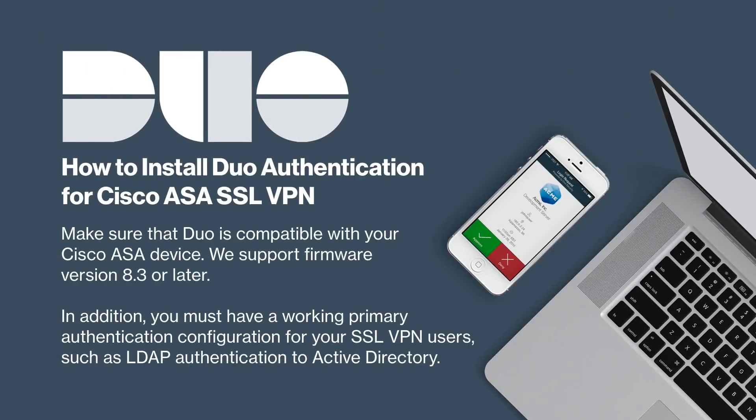In addition, you must have a working primary authentication configuration for your SSL VPN users, such as LDAP authentication to Active Directory.